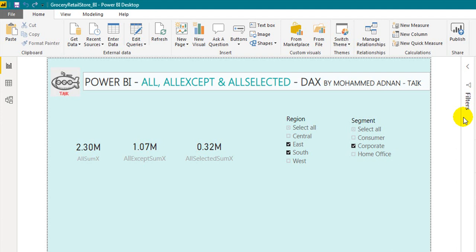Hello and welcome to Tech. I am Mahmoud Adnan. In this video, we are going to explore the features of the selection pane in Microsoft Power BI Desktop. So let's start it.